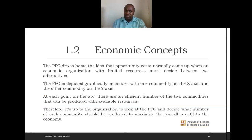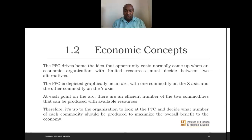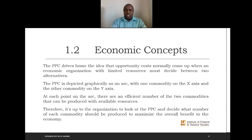The PPC drives home the idea that opportunity cost arises when an economic agent with limited resources has to make a choice. We depict the PPC graphically as a curve concave to the origin, with one commodity on the x-axis and the other on the y-axis. At each point on the arc, the efficient combination of two commodities that can be produced with available resources is represented.